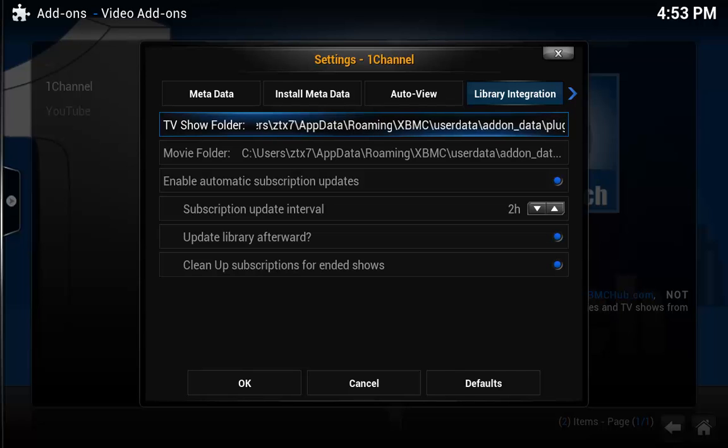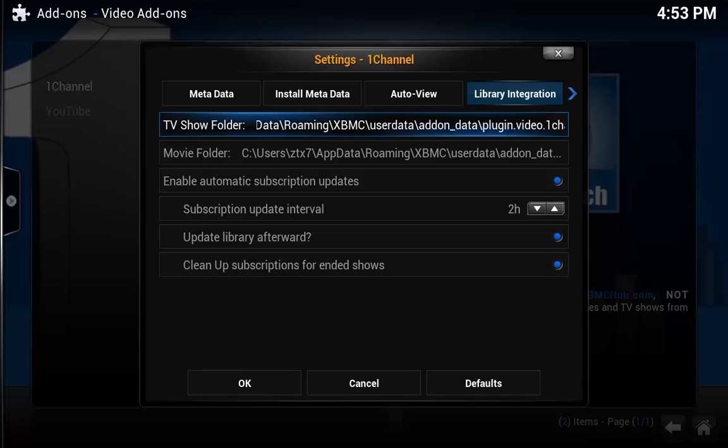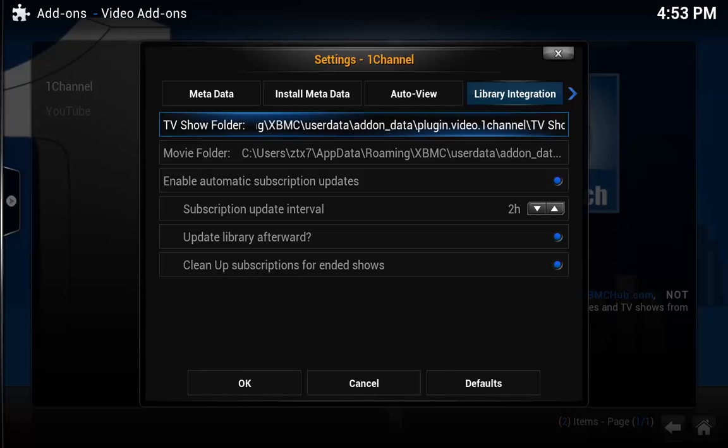If you look here, I have got a TV show folder which is in AppData, Roaming, XBMC, the UserData, Add-on Data, and then the plugin, and then a folder for TV shows. The same goes for movies.